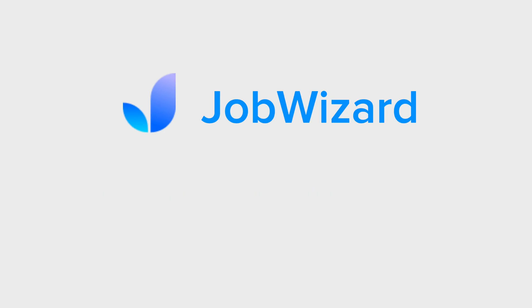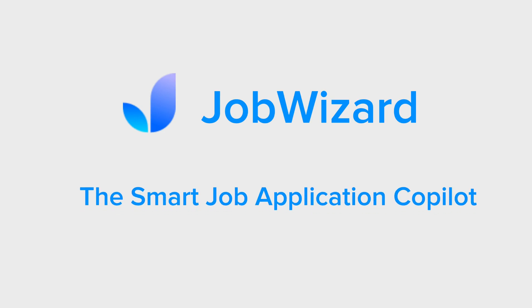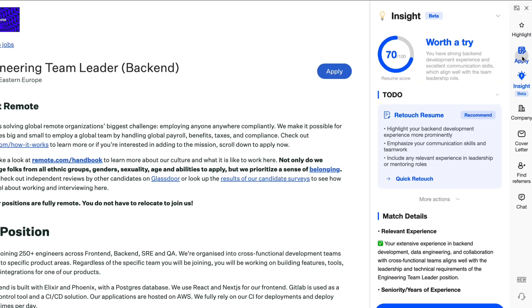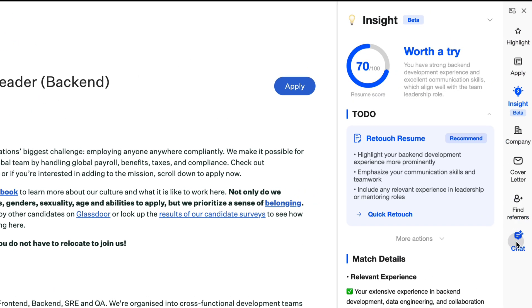Want to know why JobWizard is the smart job application copilot that will transform your job search? These seven key features will surprise you.